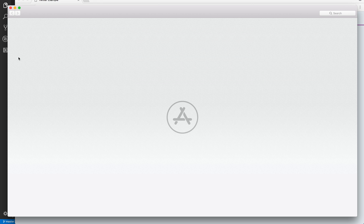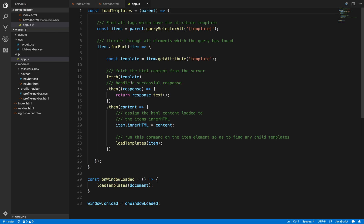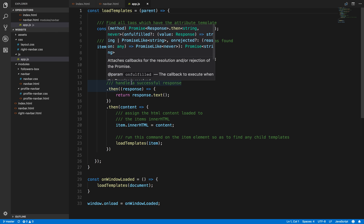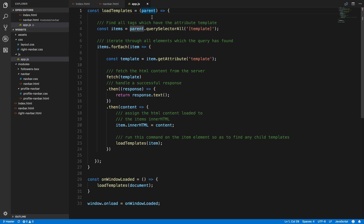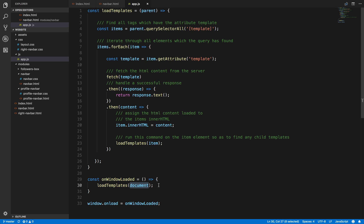So if we just have a look at this in my app.js, I've created this method called loadTemplates. This takes a parameter of parent, which is an HTML element. In the HTML element, we say window.onload, loadTemplates, passing in the document to it. So this is then synonymous to document.